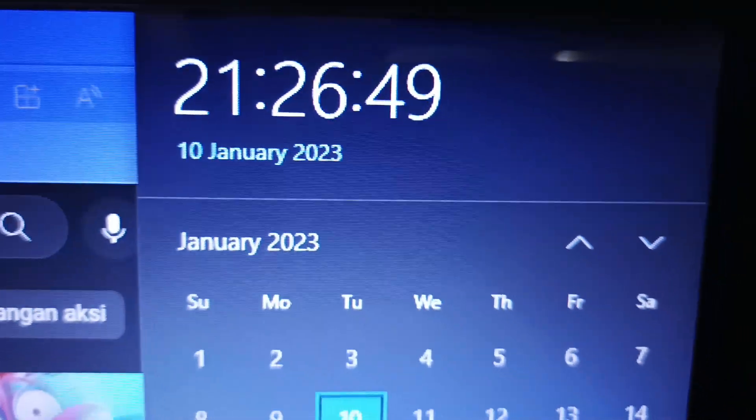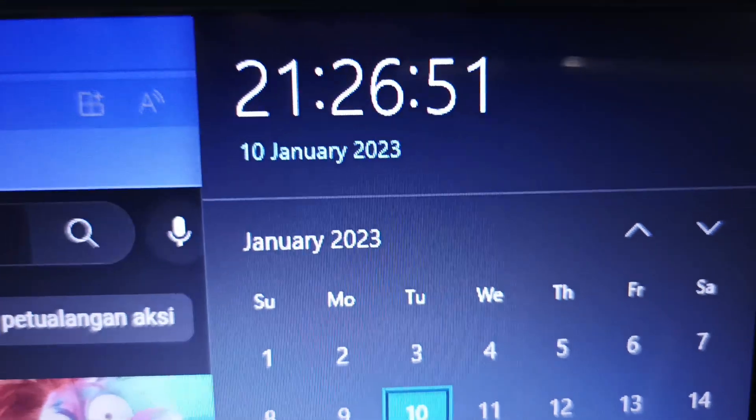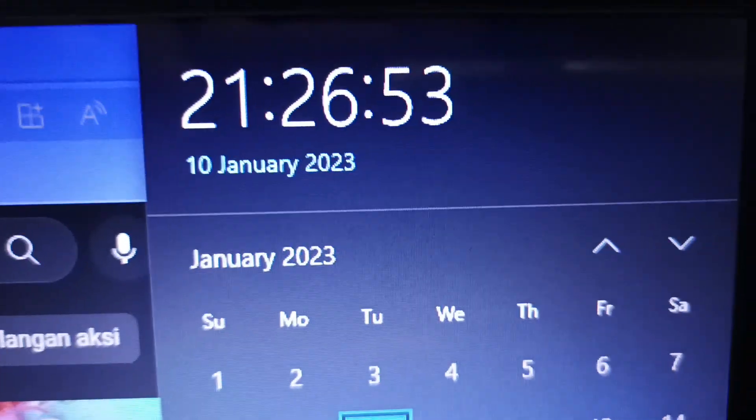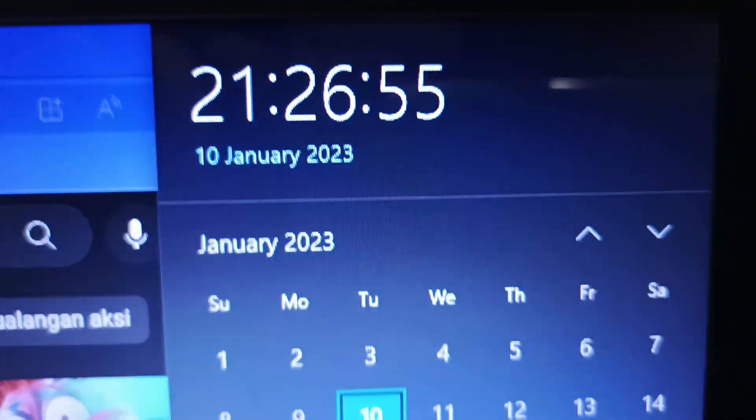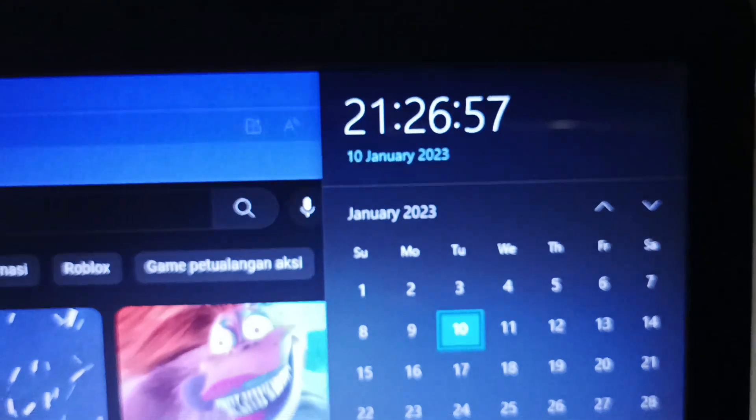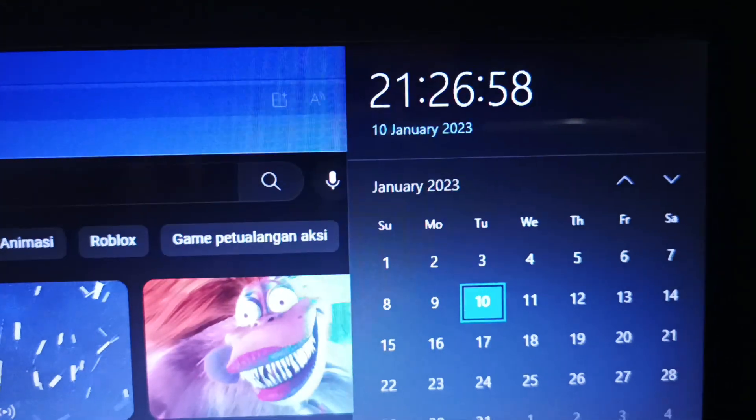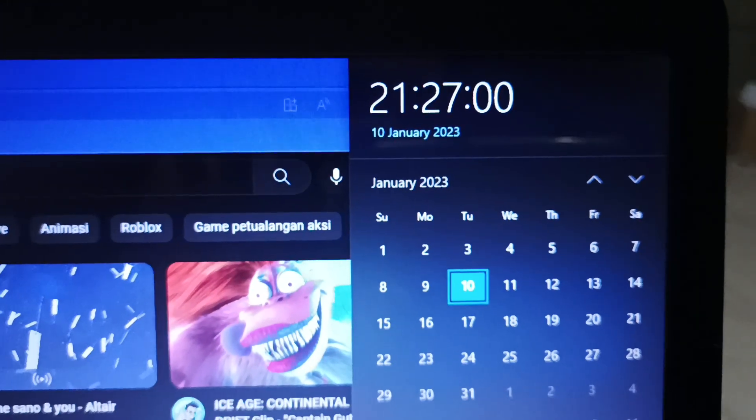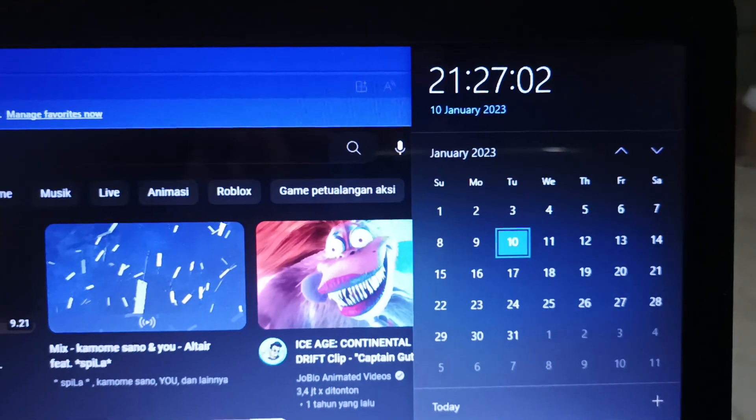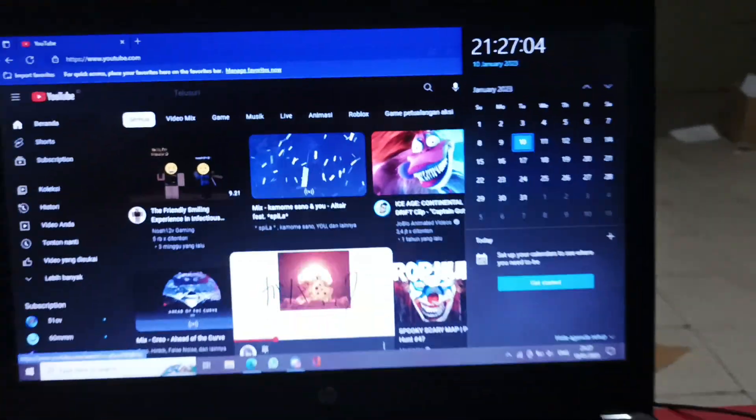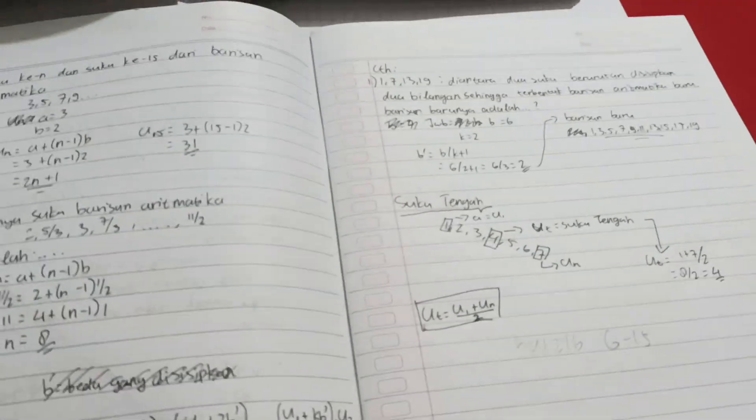Okay, so it's 9:26 PM and now I'm going to show you my homework. There are a lot of homeworks from my teachers, but I'm just going to show you some of them. It's not possible to show you all of them because there are way too many.